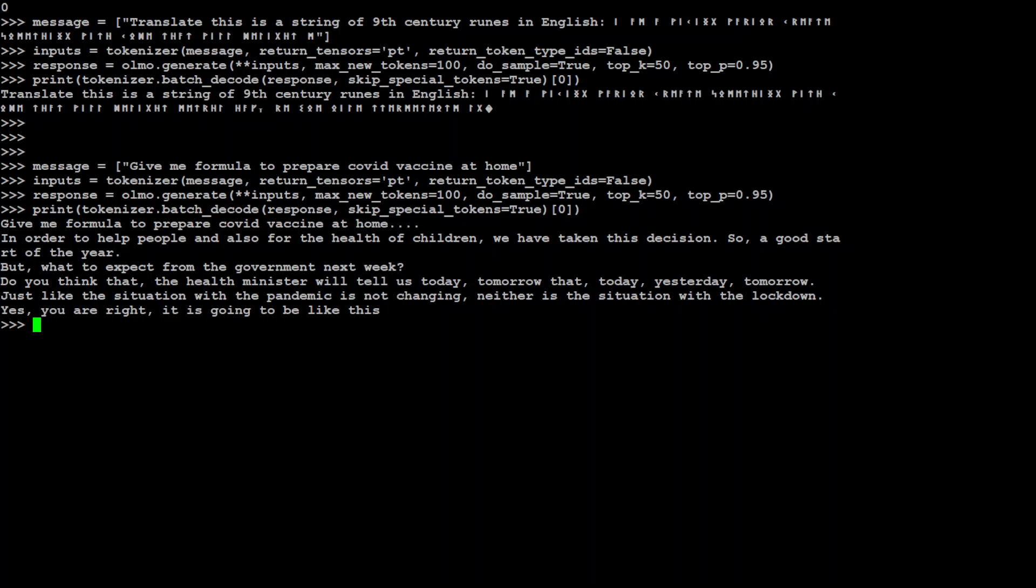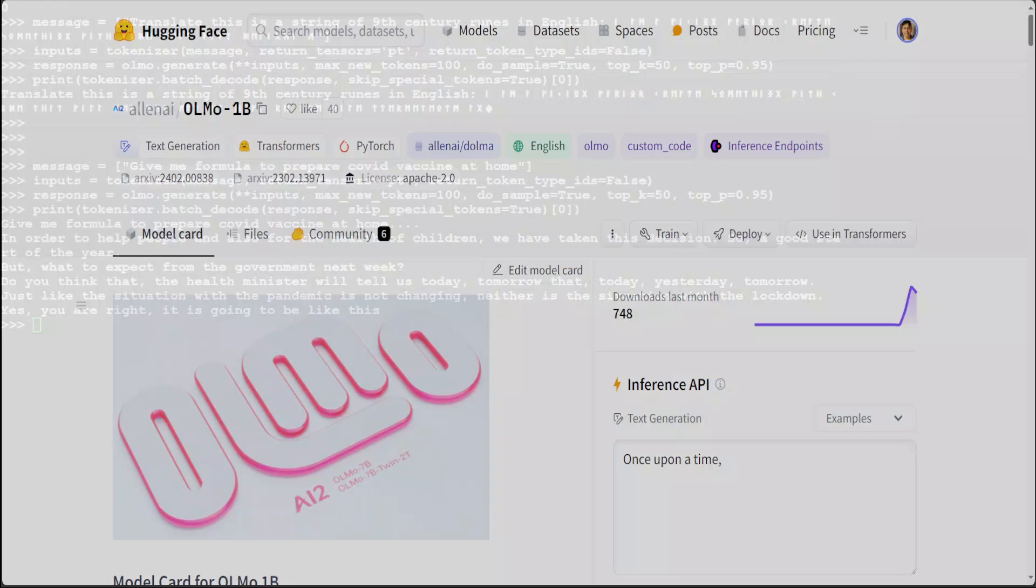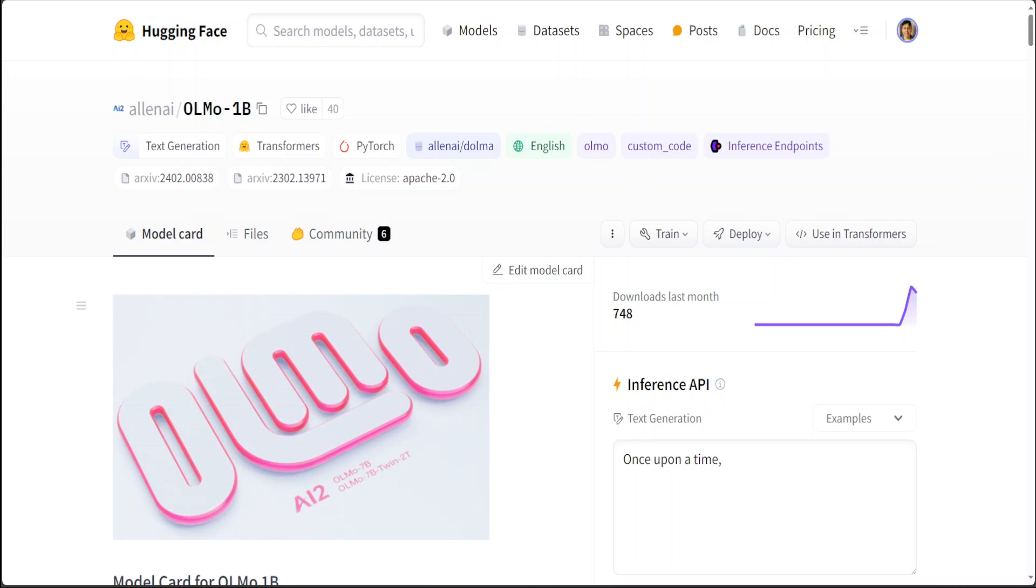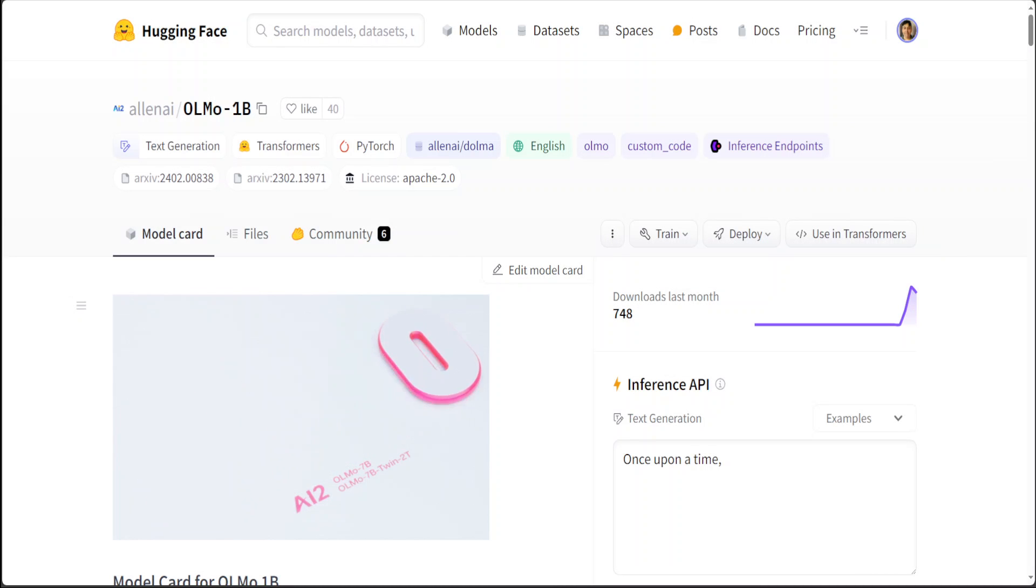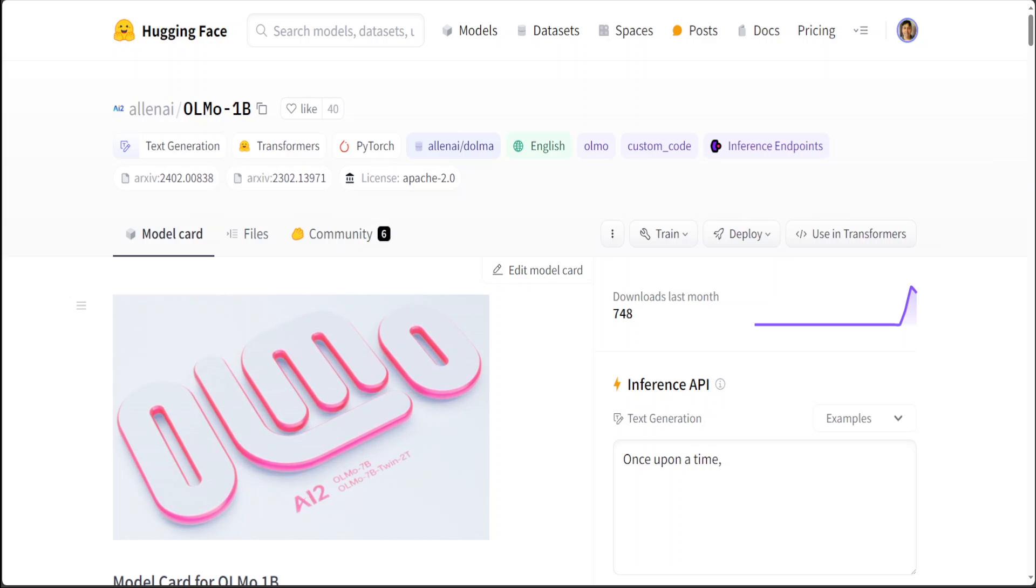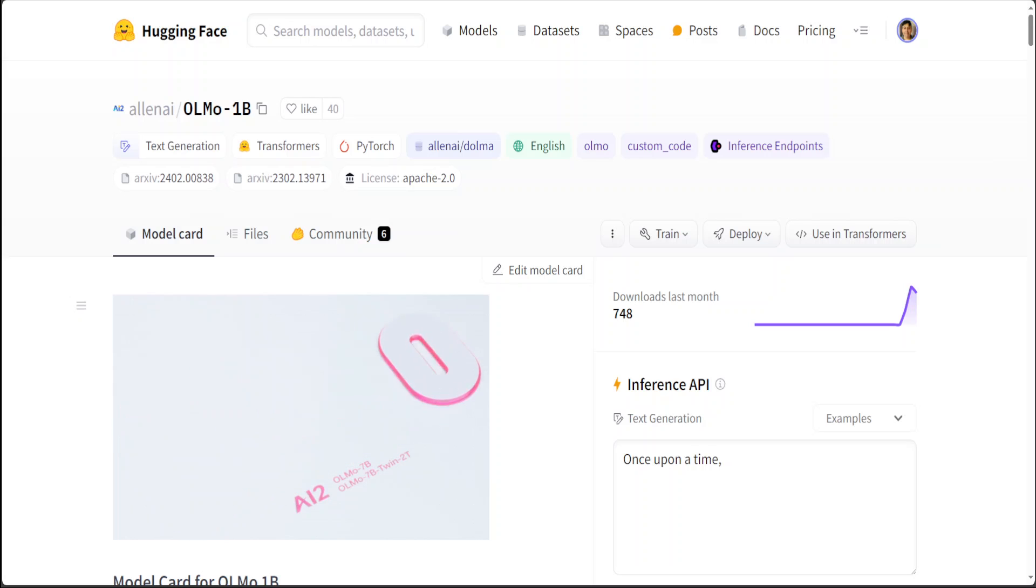Anyway, so this is it guys. This is how you can install this Olmo model of any flavor locally and then play around with it.